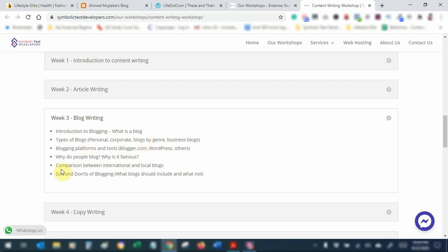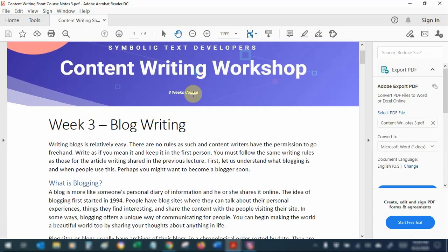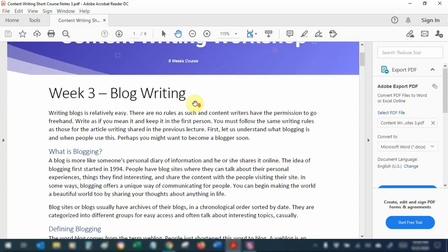We will also talk about the comparison between international and local blogs — what different styles you have to adopt in both cases and what things you need to keep in mind. We will talk about the do's and don'ts of blogging — what you should and should not include in the blog. I'm going to share my notes at the end of this video, and you can always go over them and ask questions if needed.